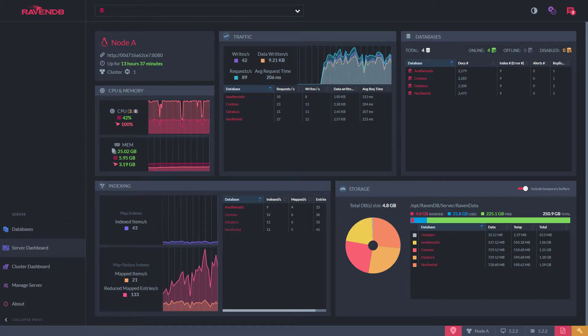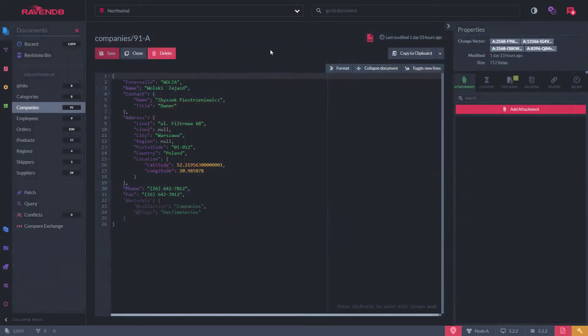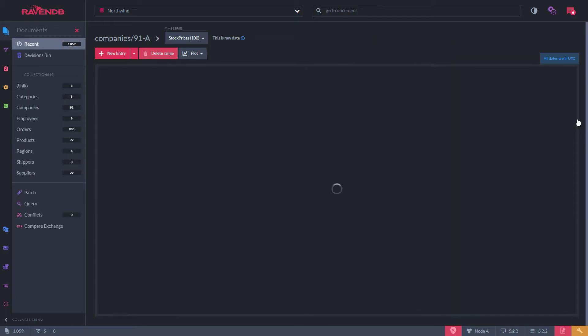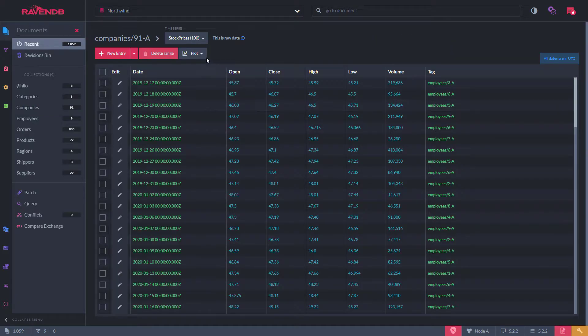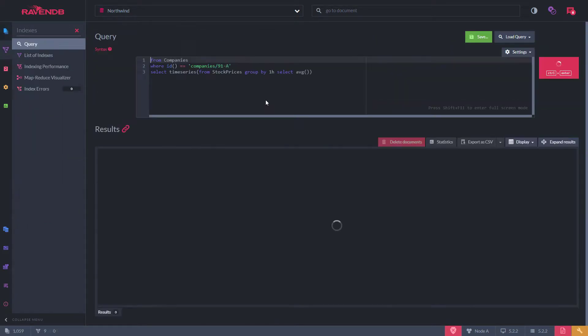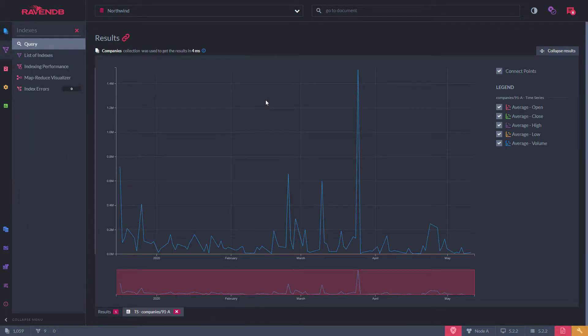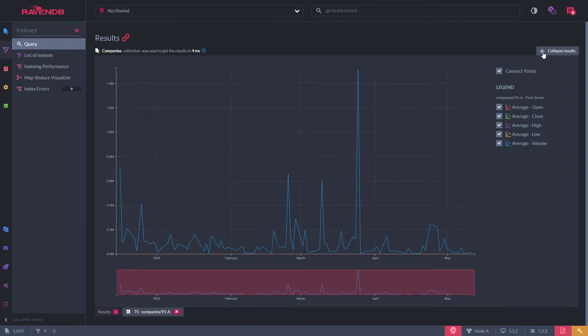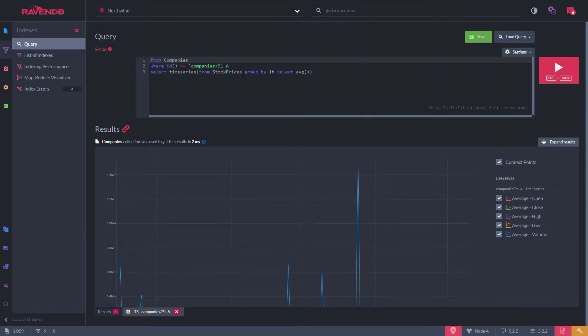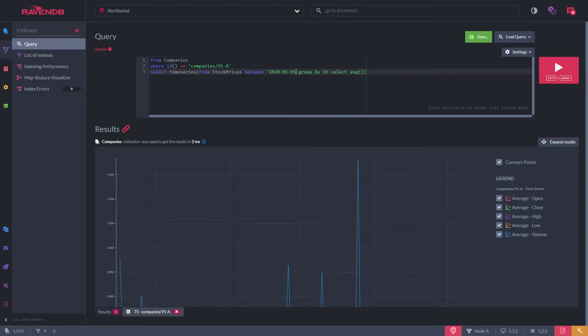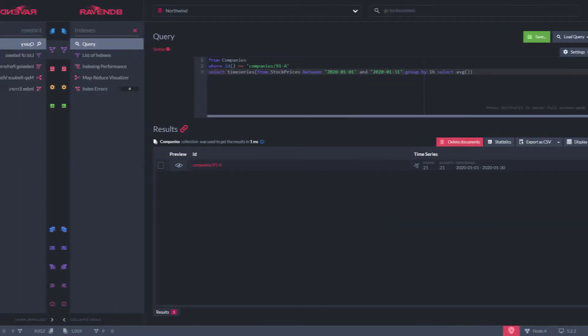There are several databases dedicated to storing time series efficiently, but RavenDB is the only database where you get time series support and a fully-featured NoSQL document database. If you're looking to simplify your enterprise architecture, look no further. RavenDB offers some advantages over other database engines thanks to its safe-by-default design philosophy.